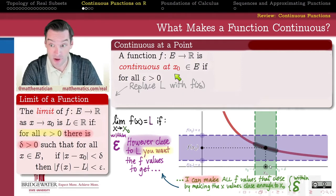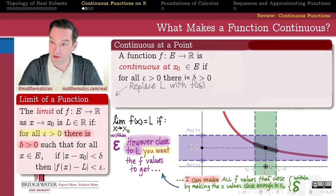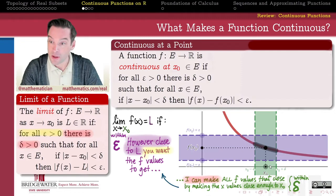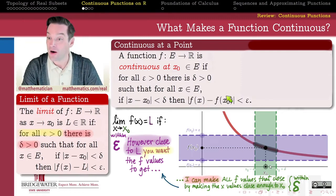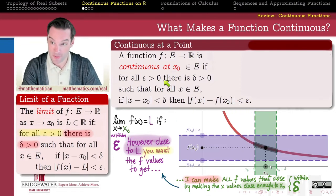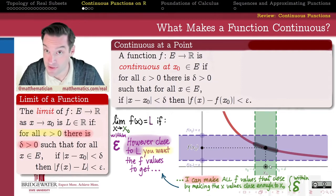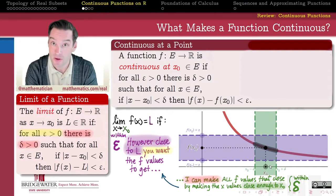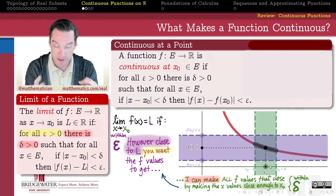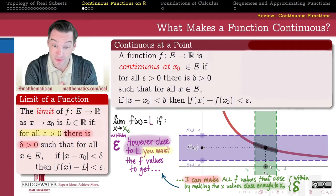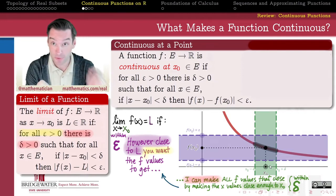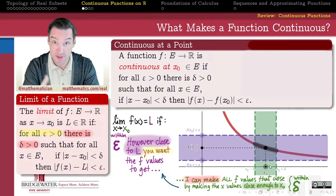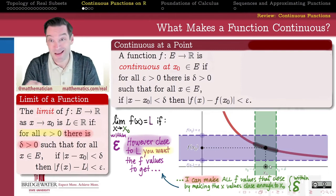f is continuous at x-naught — a point of its domain — if for all epsilon greater than zero, we can find a delta greater than zero such that all x-values delta close to x-naught have y-values epsilon close to f(x-naught). All we did is replace L by f(x-naught) to get a definition of continuity using epsilons and deltas. Without epsilons and deltas, this really just says the limit of the function equals the value of the function.